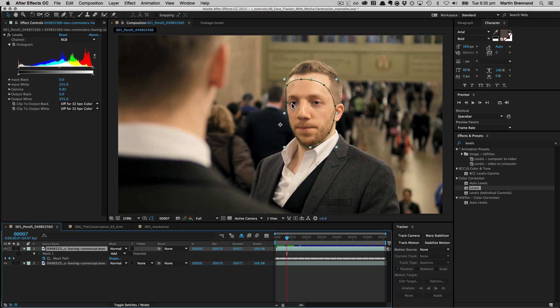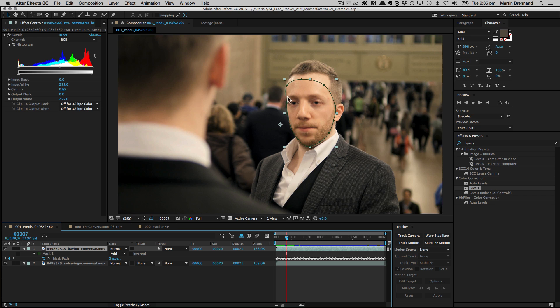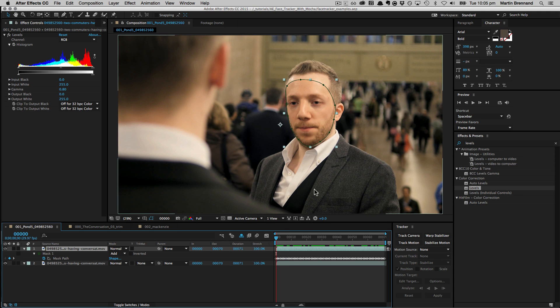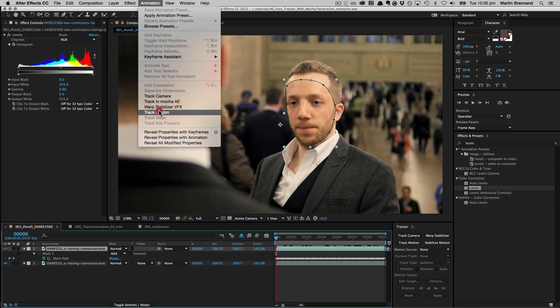So instead, what we're going to do is take the shot into Mocha, track his face correctly, and then add the remaining mask back to his face for a complete composite. So let's try that now. Now obviously we could do this inside Mocha Pro, Mocha Plus, or Mocha AE, but because I'm in After Effects already, we'll just go straight up to animation and choose track in Mocha AE.